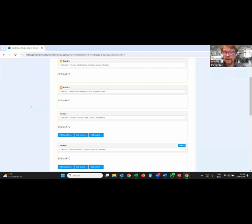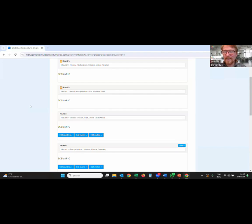Are we still enjoying ourselves? Are we ready to go into the second and final round of simulation? I'll see my colleagues in group four shortly in the breakout room. See you all in half an hour.